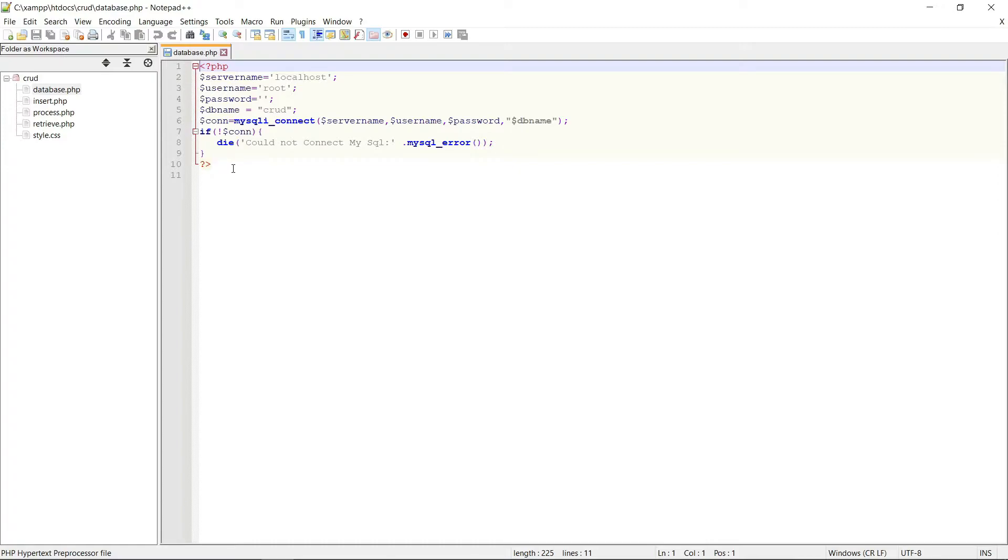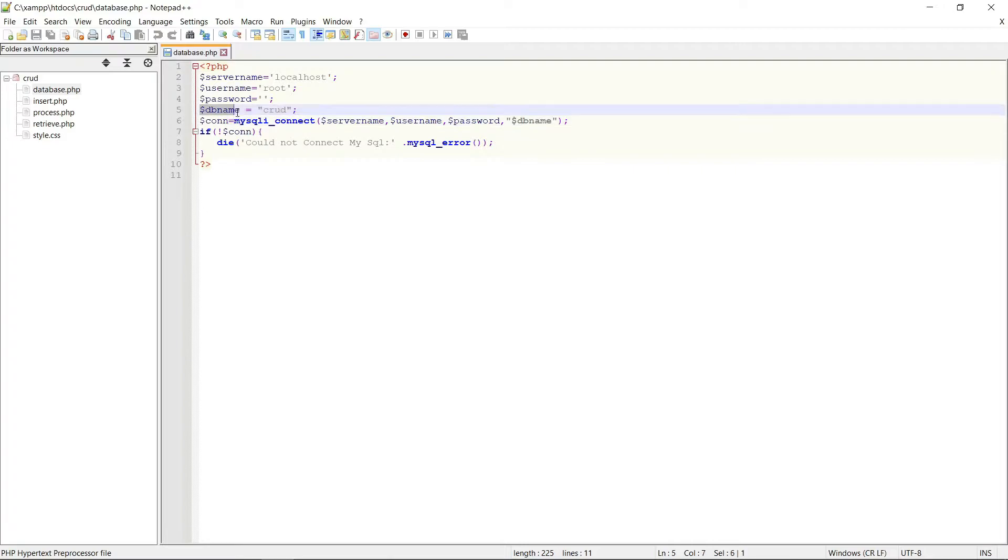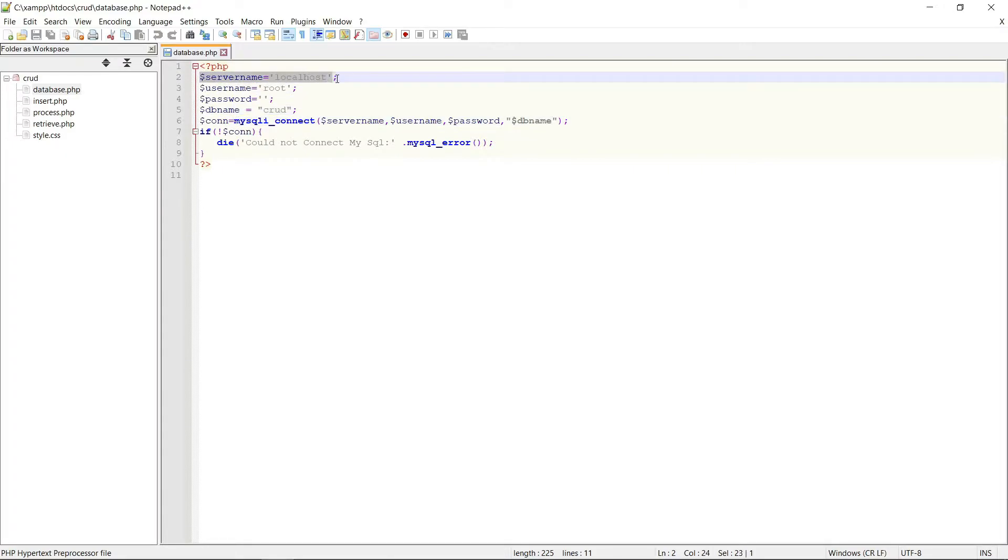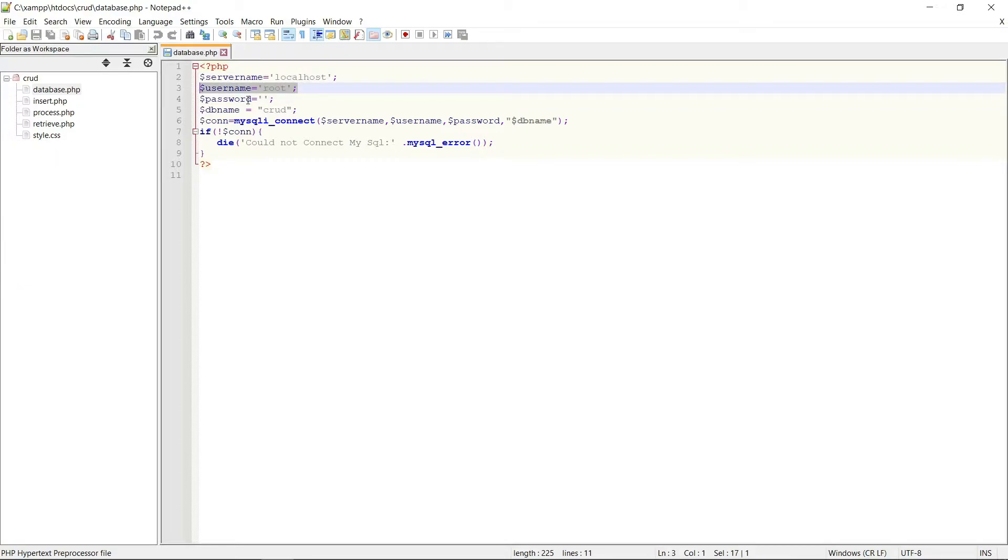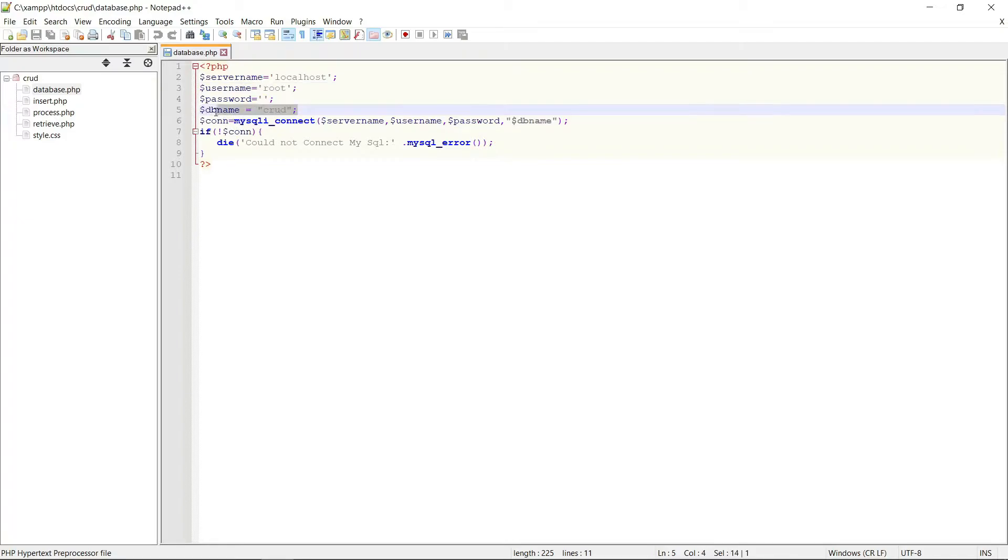See here I am declaring four variables: one is server name, second one is username, third one is password, fourth one is db name. Here localhost is the default server name, root is the default username. Here I don't have any password, that's why I am passing it null. My database name is crud, that's why I am adding crud here.